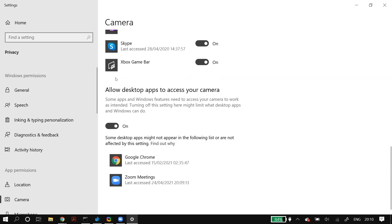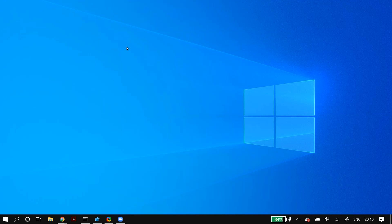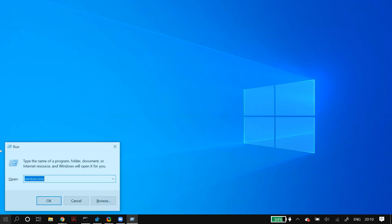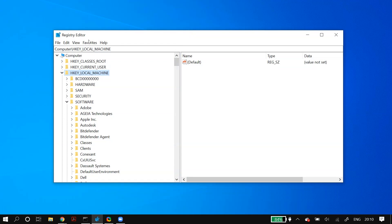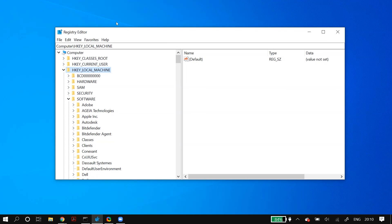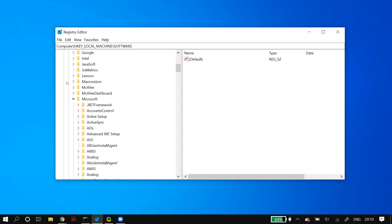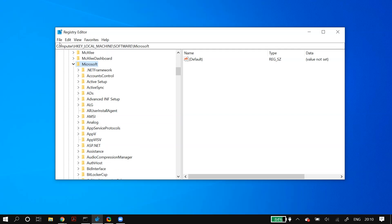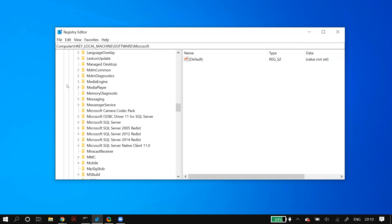The next step is using regedit to fix this issue. Go to Windows Search and search for Run, then in Run type in regedit. Once you open up the Registry Editor, navigate to HKEY_LOCAL_MACHINE, then Software, then Microsoft, then Windows Media Foundation, and then Platform.